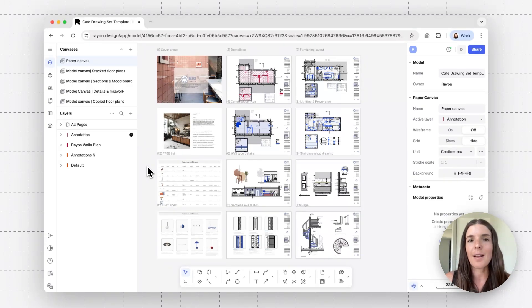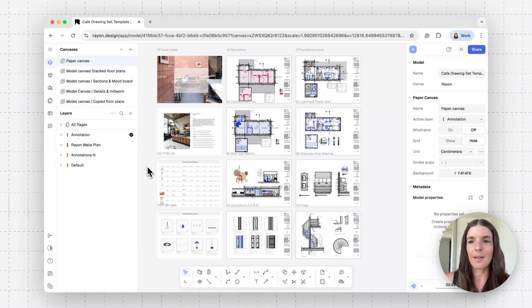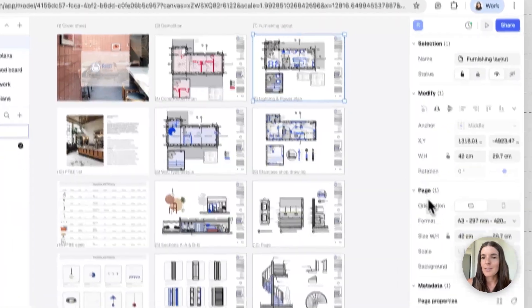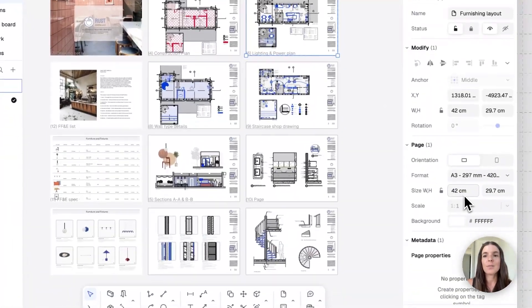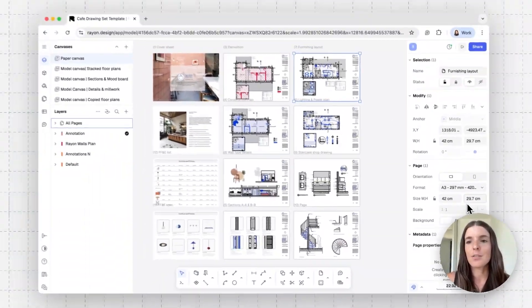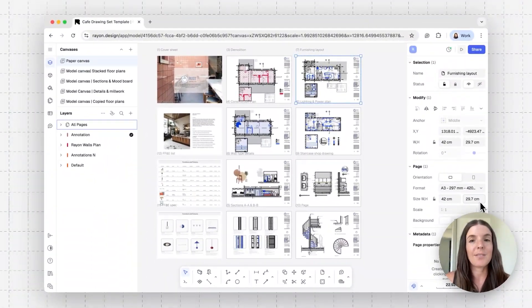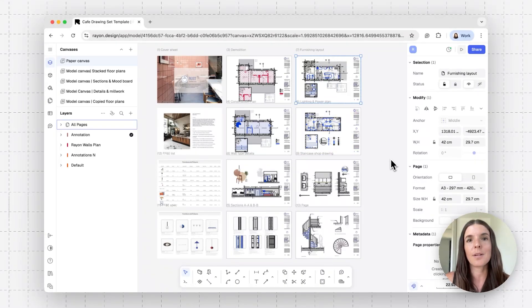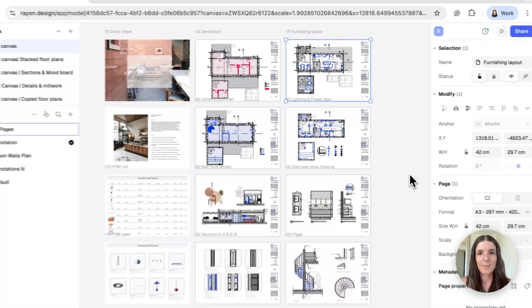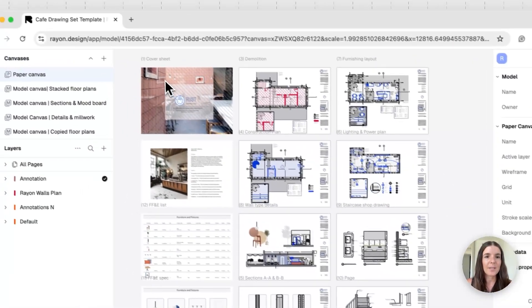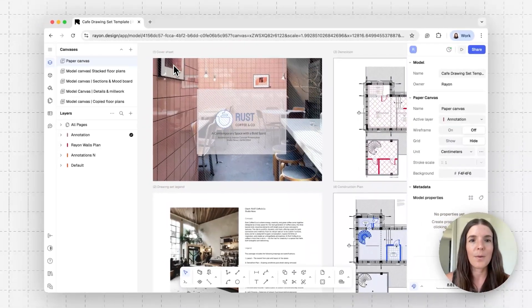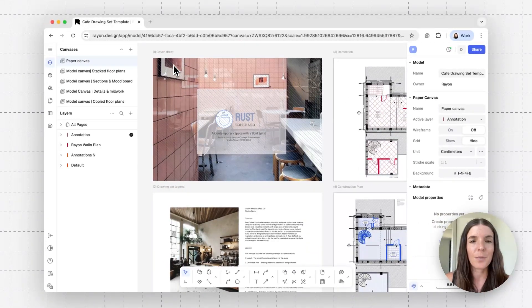So the pages I'm going to add onto this paper canvas are actually the size of a page. An A4 or A3 page, for example, are going to be approximately, let's see, let's select a page and these are going to be 42 centimeters by 29.7 centimeters. So that's what I want to represent when I'm looking in this paper canvas.